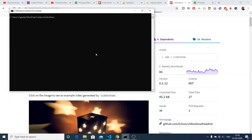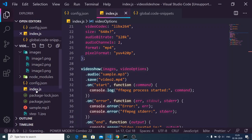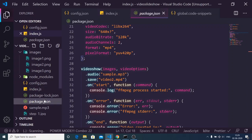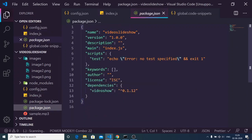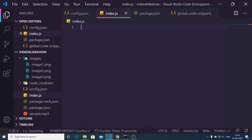Now go to the videoshow link and execute 'npm i videoshow'. First make an empty Node.js project by running 'npm init -y', which will create the package.json file, and then run 'npm i videoshow'. Once installed, if you open your package.json file you will see 'videoshow' listed under the dependencies section.